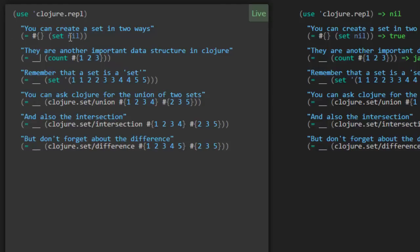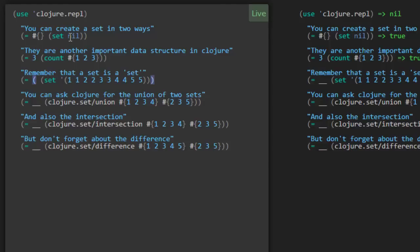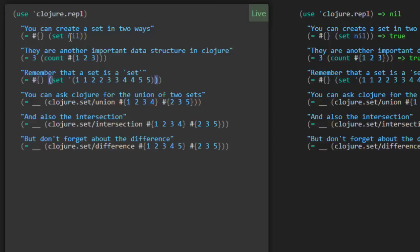They are another important data structure in Clojure. So a count of the set that has three elements is probably going to be three. I'm guessing. Remember that a set is a set. So that means that there are no duplicates allowed or no duplicates are permitted. So I think when you call set with a collection that looks like this, all the duplicates are going to be removed.